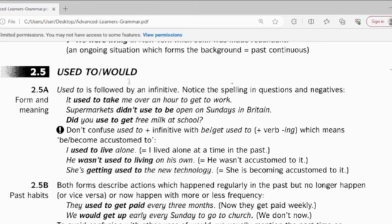So, used to and would. Used to and would, yeah. Hope that you used to know about these words.